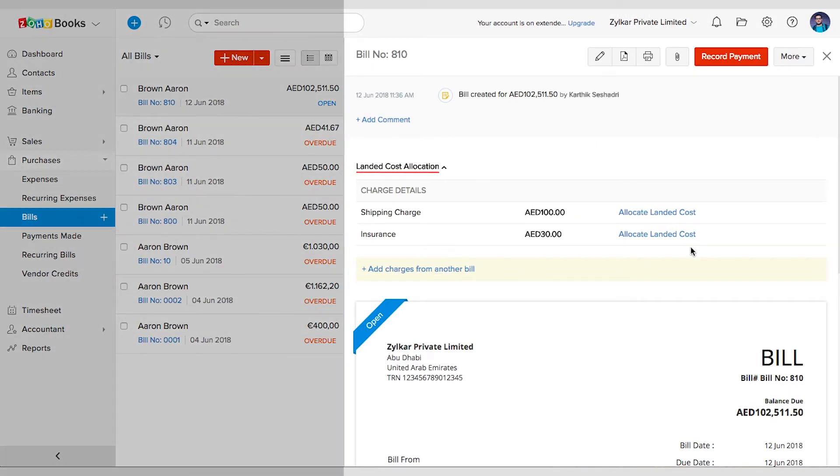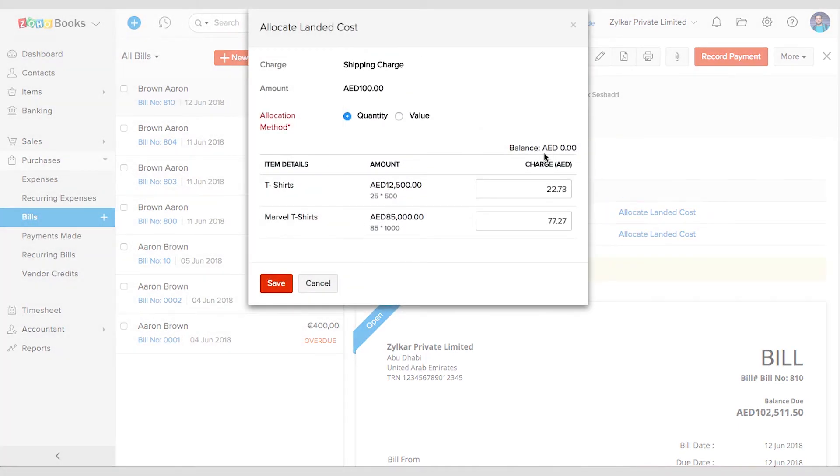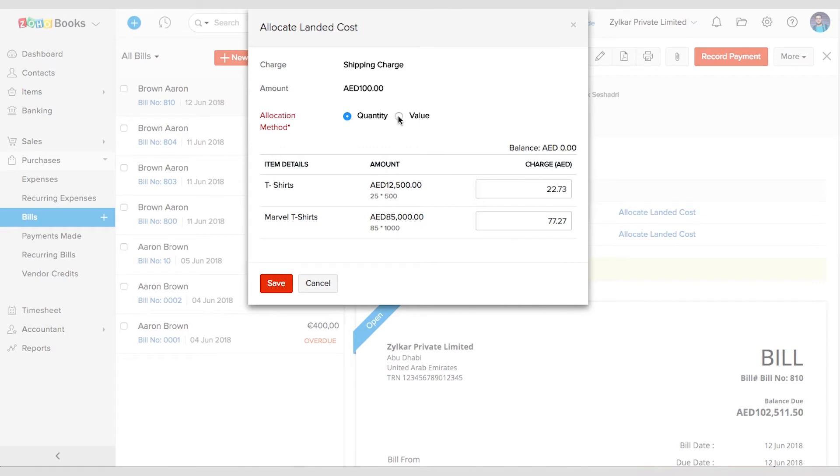Click on Allocate Landed Cost corresponding to the charge. Here you can choose how you would like to allocate the landed cost to the two products. You can either choose by quantity or by value, and the charge will be automatically displayed. In case you need to add it manually, you can simply edit them.